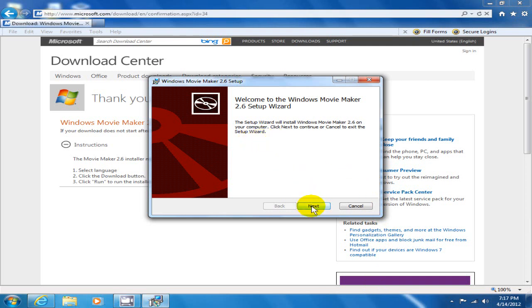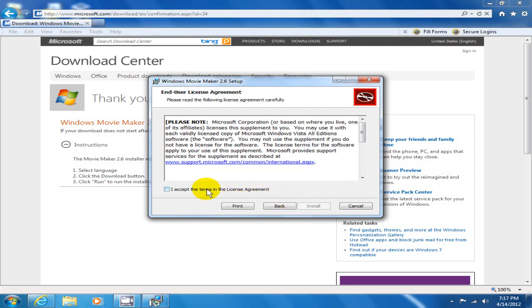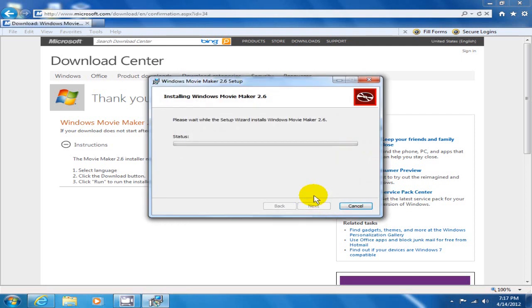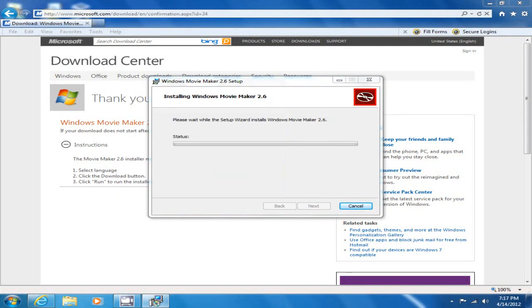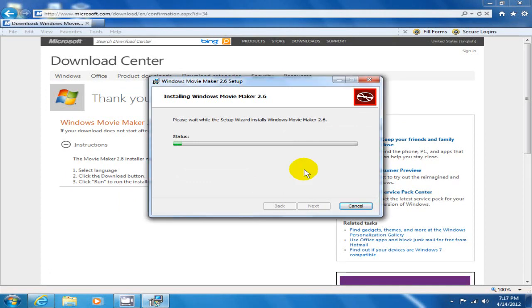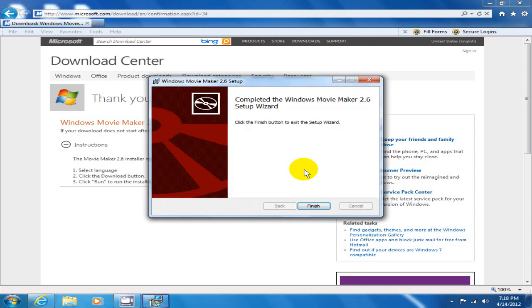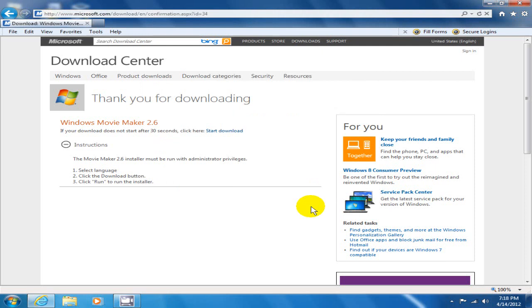The next thing it starts the install process, and right now you want to just go ahead and click next, agree to this, and click on install. Windows 7 has this user account control — say yes to authorize the install — and the installation process begins. It doesn't take too long and it's finished, so go ahead and click on the finish button.